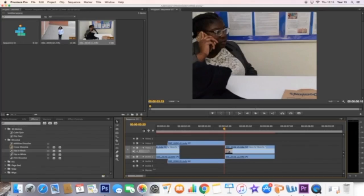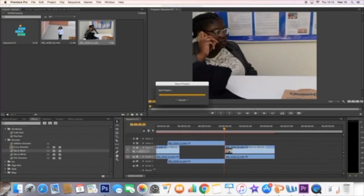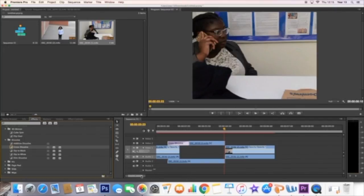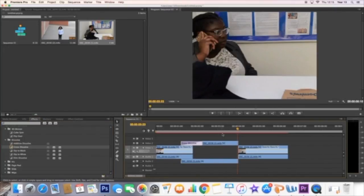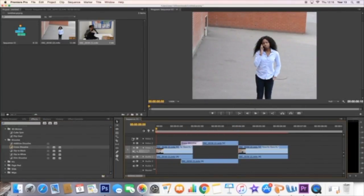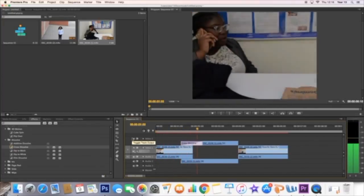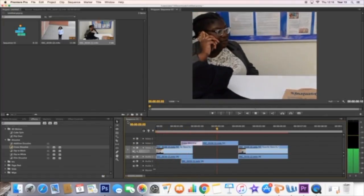The transitions are really easy to do in Premiere Pro. All you need to do is go to effects, then transitions, and add a cross dissolve. Place it on top of a clip, and this is the result.